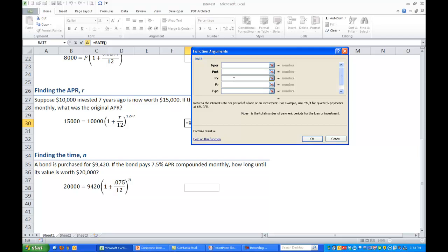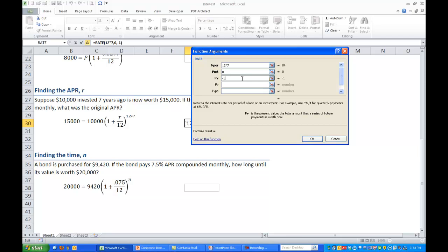And again you'll see a very similar wizard with similar inputs. We need the number of periods which in this case we are doing it monthly so 12 times 7 years which is a total of 84. Payment we are not doing so that's a zero. Present value or the principal value. Remember in this case it was $10,000 but that's money spent into the account so that's negative $10,000. Don't put any commas in there either. Future value is what we want it to be worth after 7 years and that's $15,000. And hit OK.